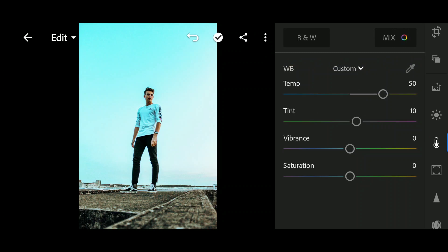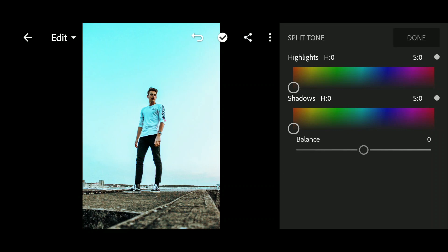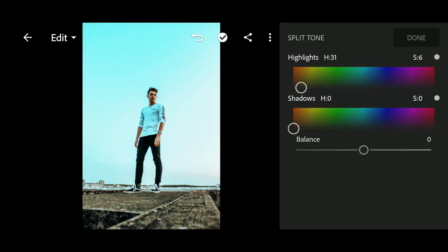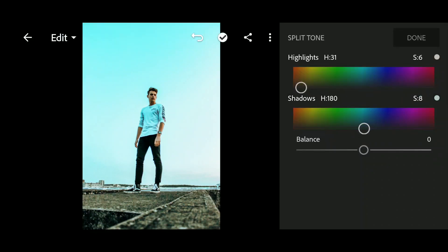Click on done and select the Effect panel. We won't touch anything except for the split tone. As you can see, the teal tone in the sky and the orange on the face — we will add an orange tone to the highlights and a teal tone to the shadows because these are complementary colors. Add the color and click done.